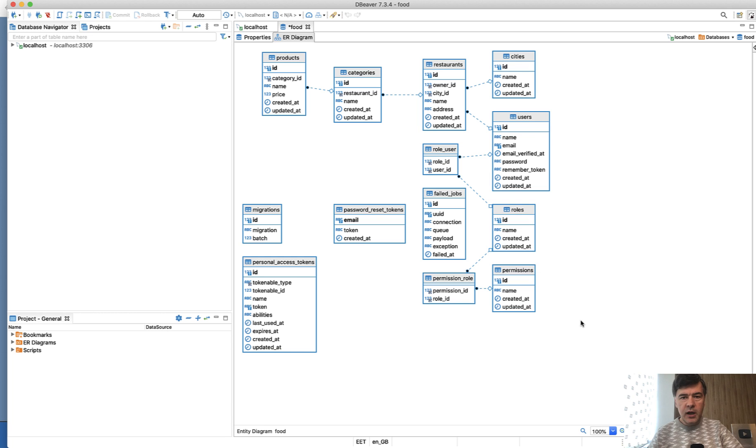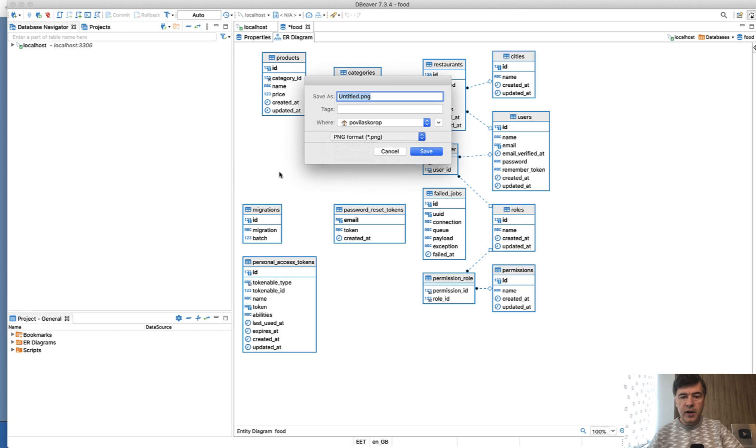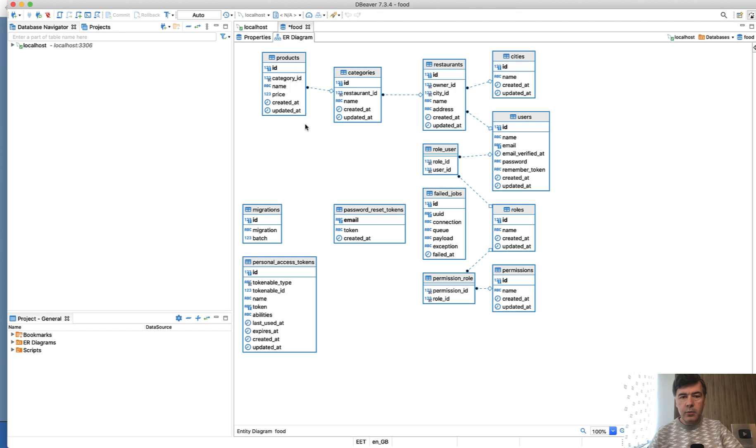At the bottom right, there's a menu item called save diagram in external format. Then you just pick your format PNG or other image files. For example, if we take another database...